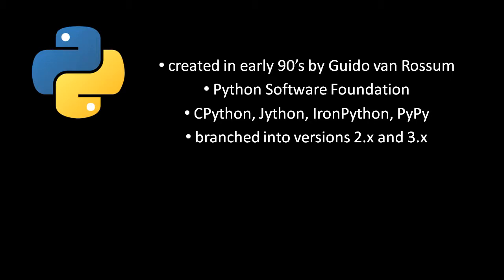A couple years ago, Python started a big transition from version 2 to version 3. And the big deal about Python 3 is that it not only added new features to the language, it actually changed some features of the existing language. So this means that code written for Python 2 in most cases won't run under Python 3 and vice versa.